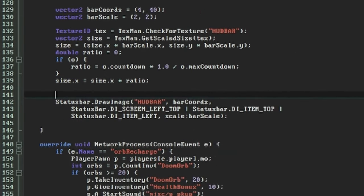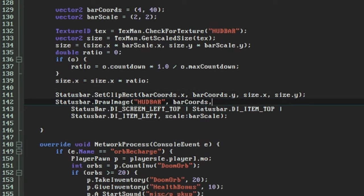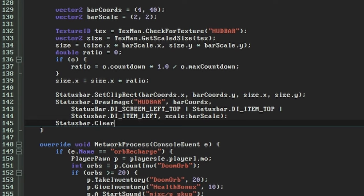To apply the clipping rectangle we call statusBar.setClipRect, and it takes four parameters. The X and Y coordinates where the box should begin, and then the width and height of the box. This will take effect on the next call to drawImage, limiting the area that it can draw to. After our drawImage call, we reset the clipping rectangle with clearClipRect, as this will allow subsequent commands to draw to the screen entirely again.